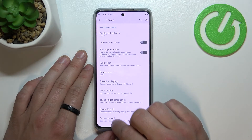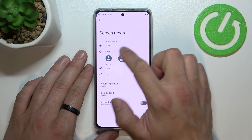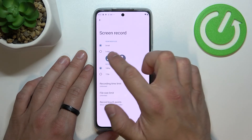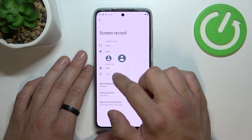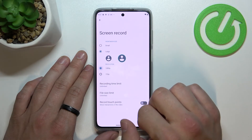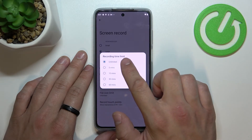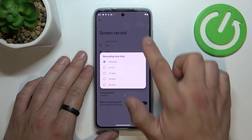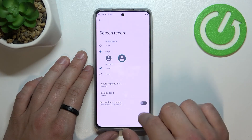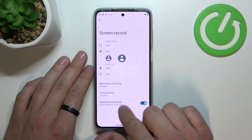Finally, we can manage screen record settings. For example, we can change viewfinder size between small and large, change resolution, recording time limit, file size limit, and enable or disable record touchpoints.